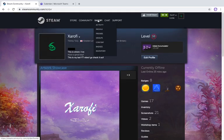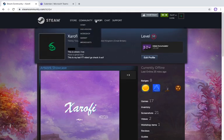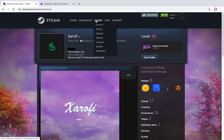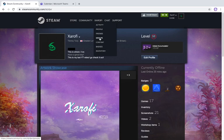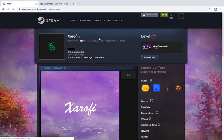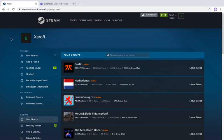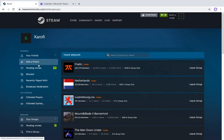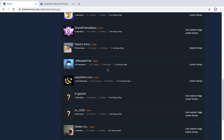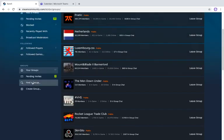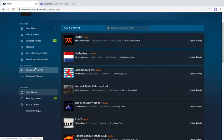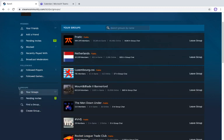To create a Steam group, first go up to the Steam bar and hover over your name. You'll see a drop-down tab. You have your activity, profile, friends, and so on. Click on Groups. You should come to a page where you can see your groups, your friends, and stuff. Here are some of my groups if you want to join them.